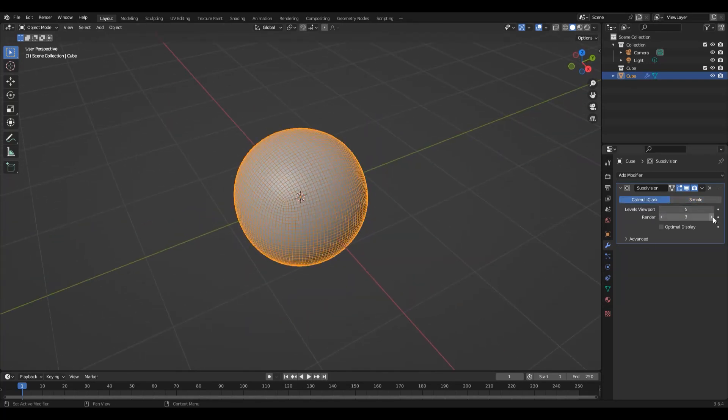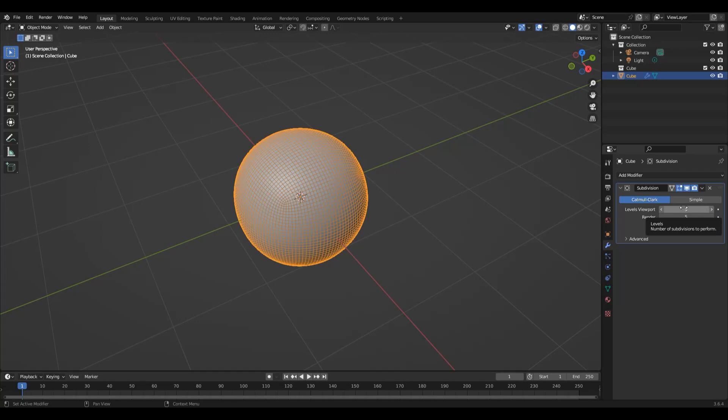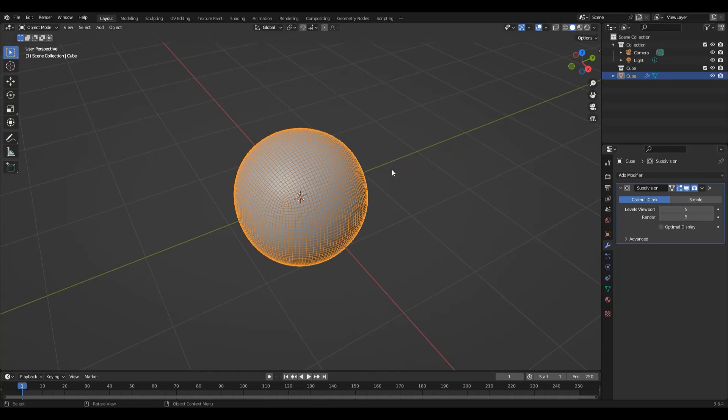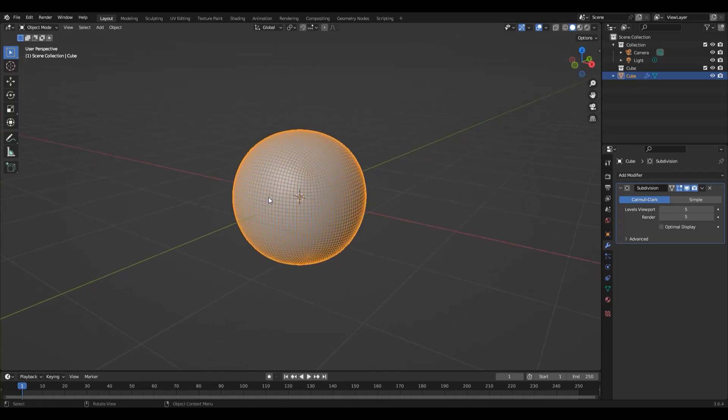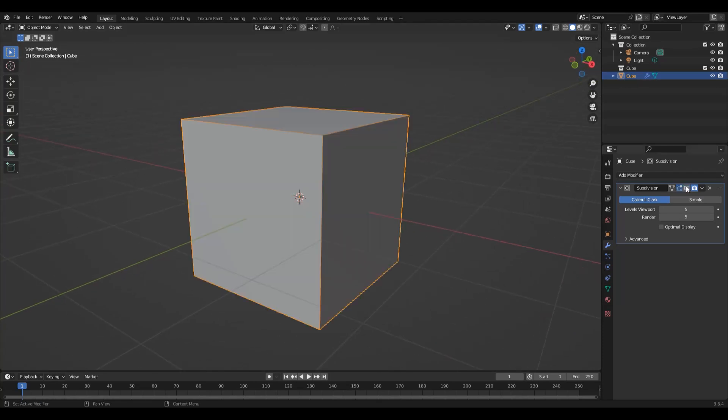I want to keep it on Catmull Clark and increase the levels of viewport and render. Viewport and render are slightly different. One tells Blender how many subdivision levels it shows in the editor, and the other tells it how many it should actually do when it finally comes to render. We've now got a sphere-like object from the cube. Remember, if I hide this modifier, we're going to get our cube right back because it doesn't change the underlying data.